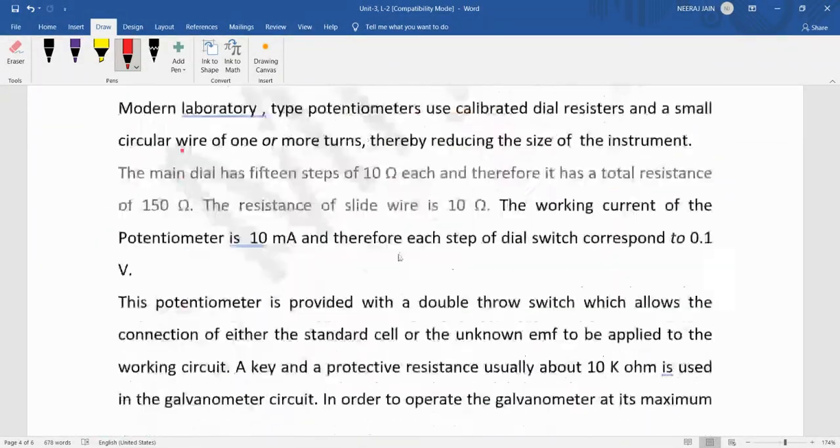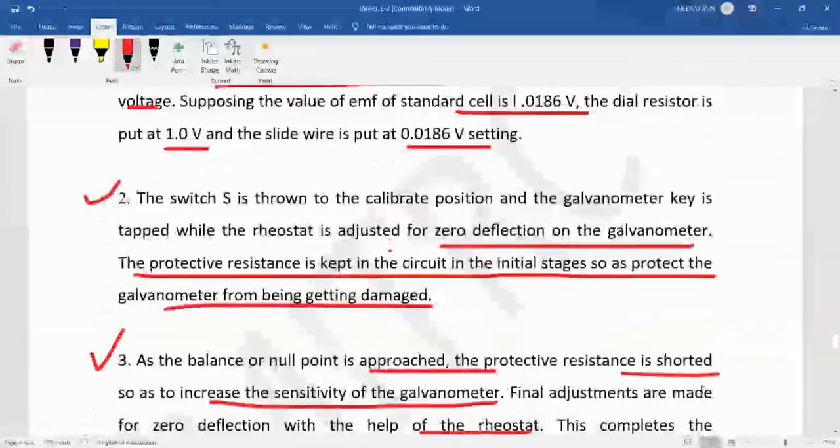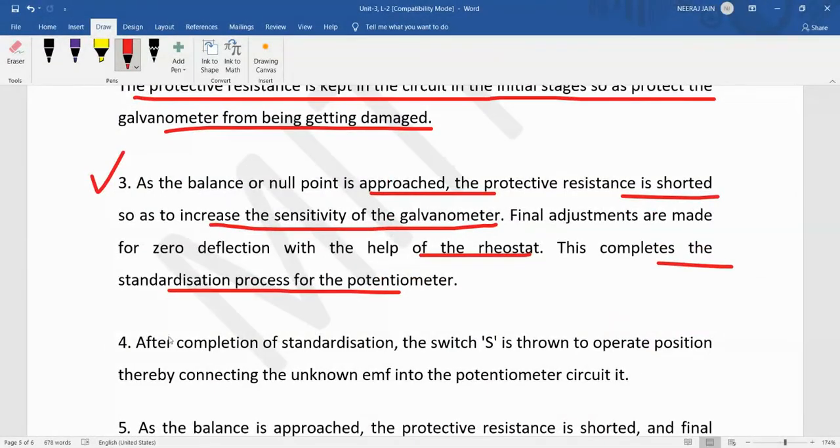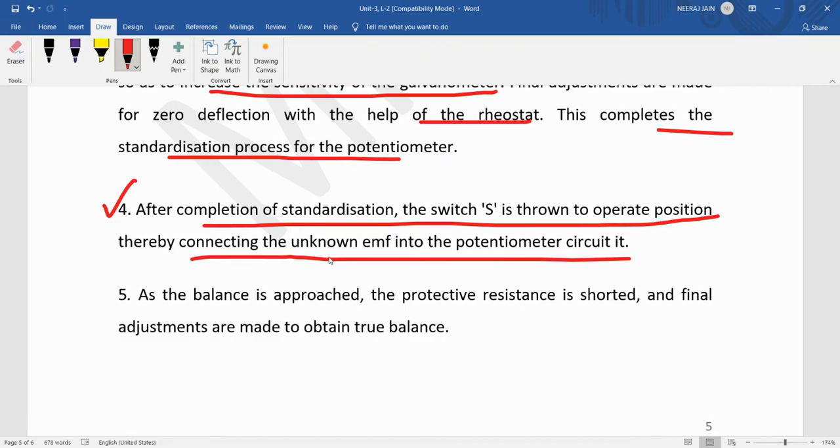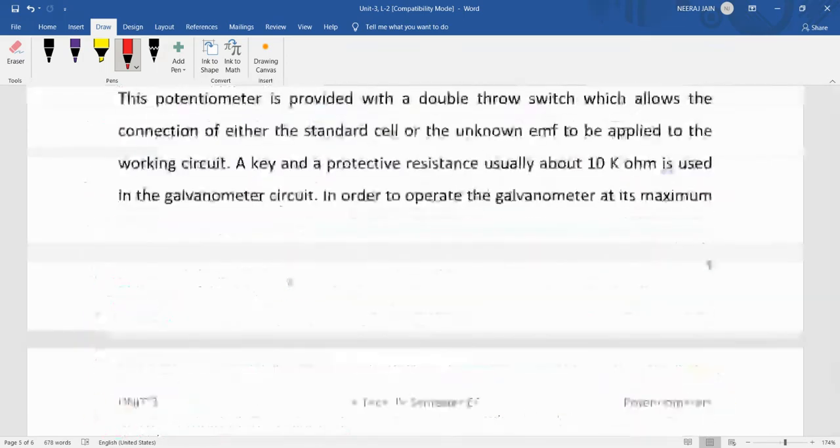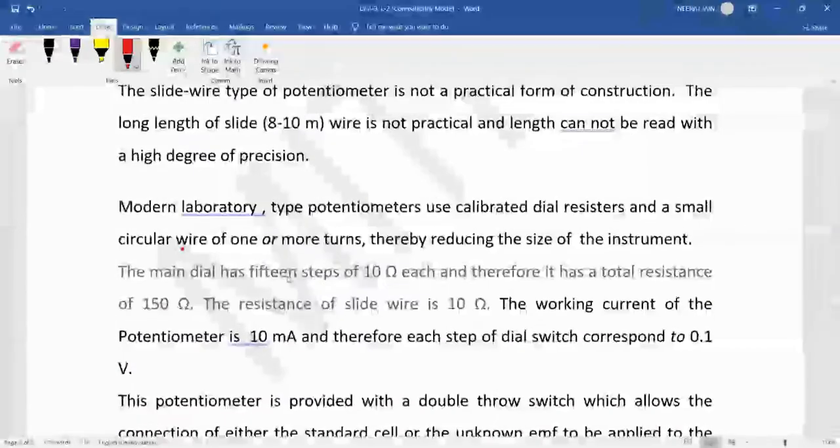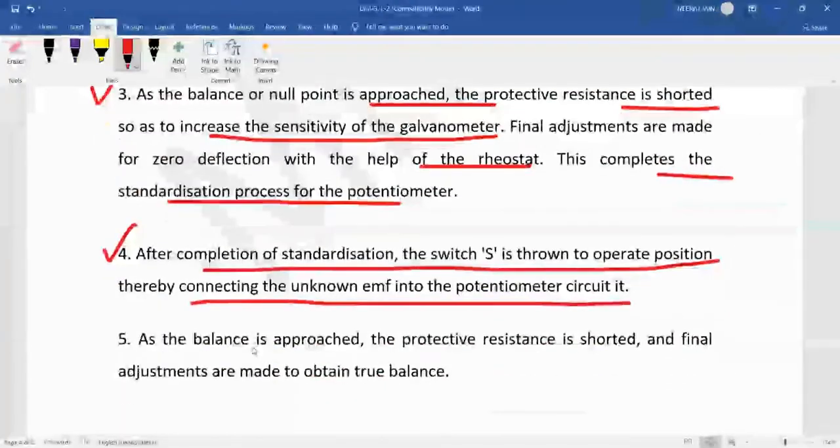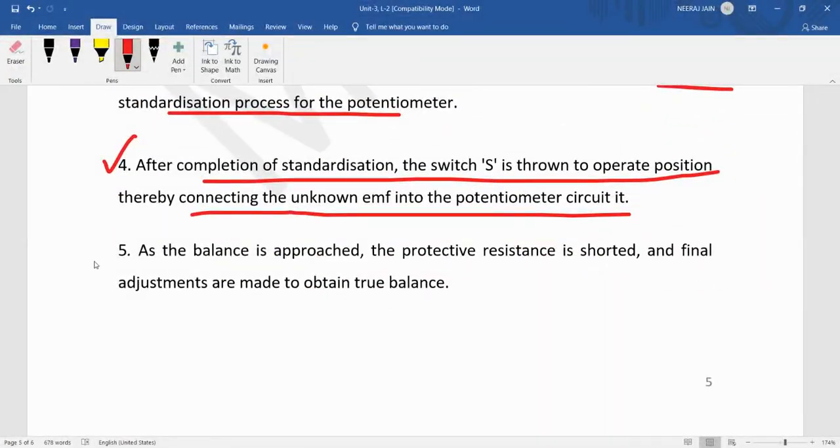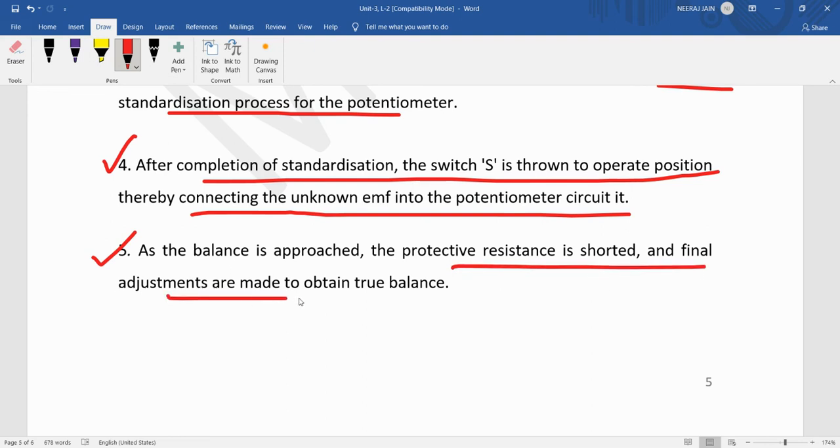After completion of the standardization, switch S is thrown to the operate position and thereby connecting the unknown EMF into the potentiometer circuit. As the balance is approached the protective resistance is shorted and final adjustments are made to obtain true balance.